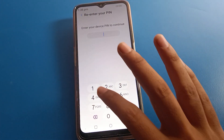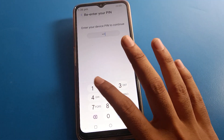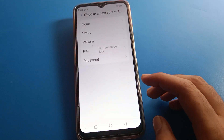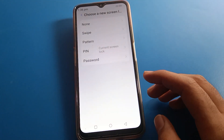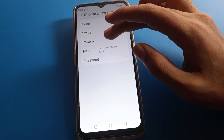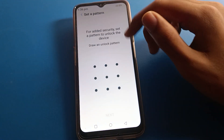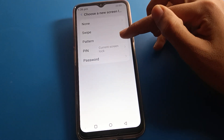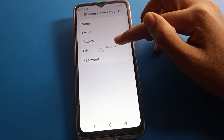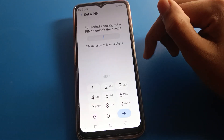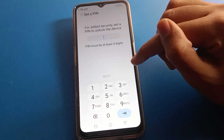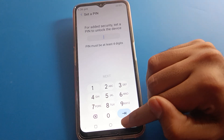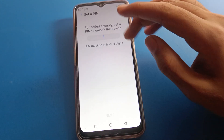Enter your device PIN to continue and press Next. Then you can select your password type — for example, you can use a Pattern lock. You can see the current screen lock is PIN lock. If you want to set a PIN lock password again, you can set your new PIN password.